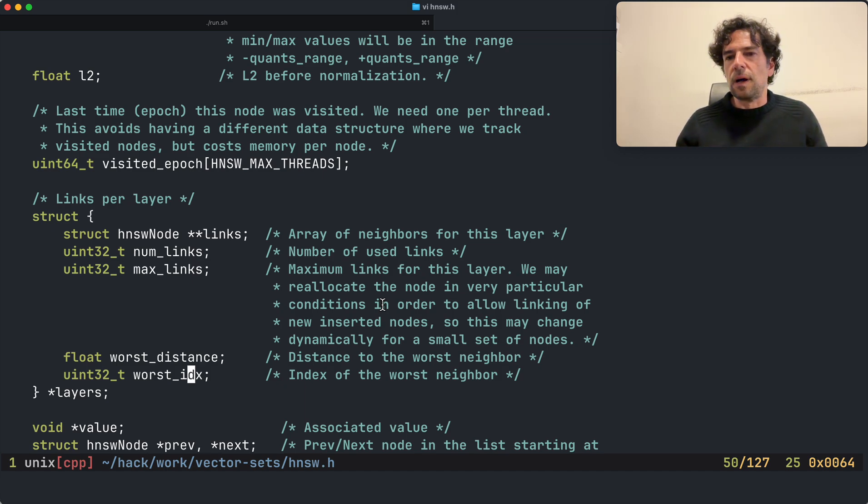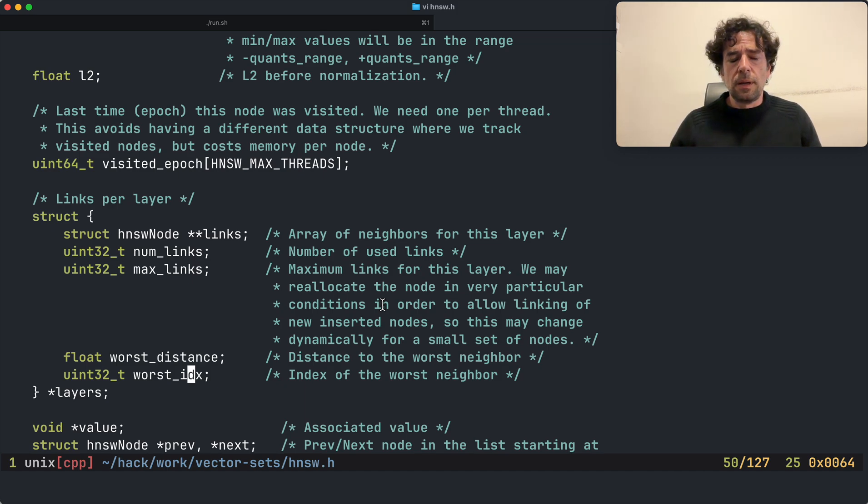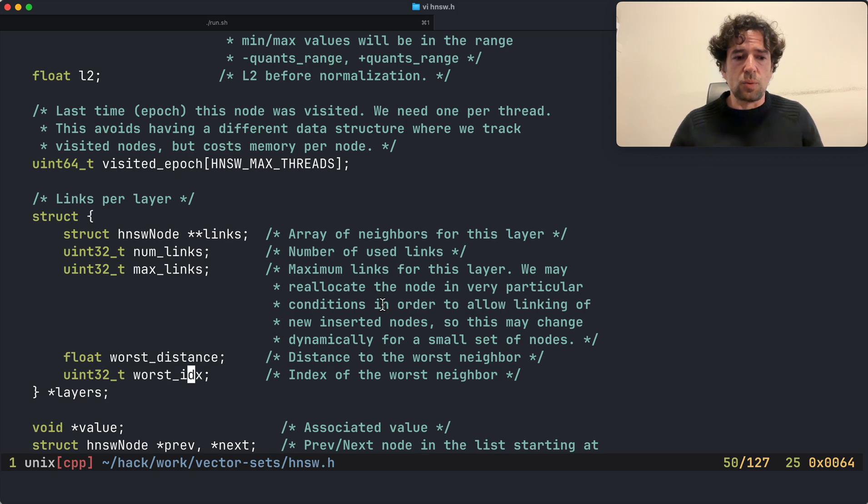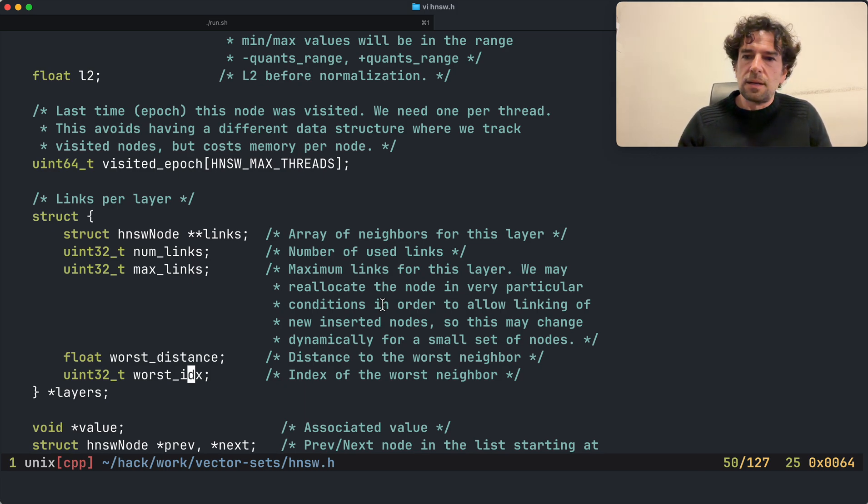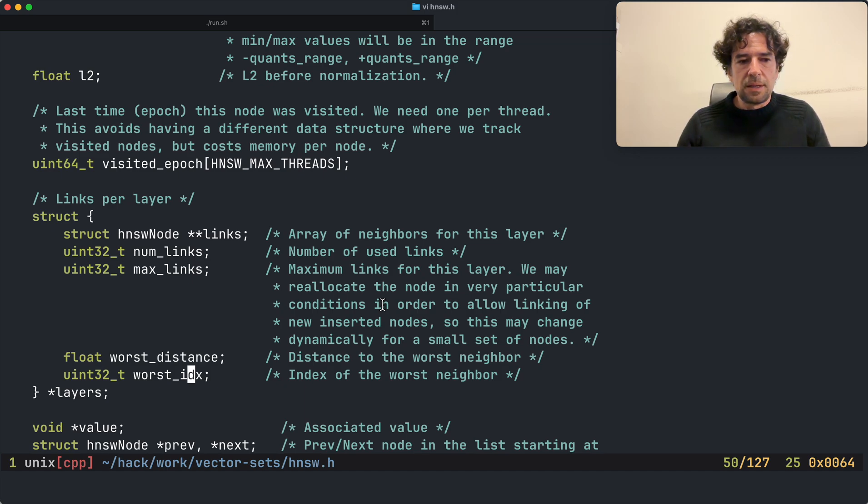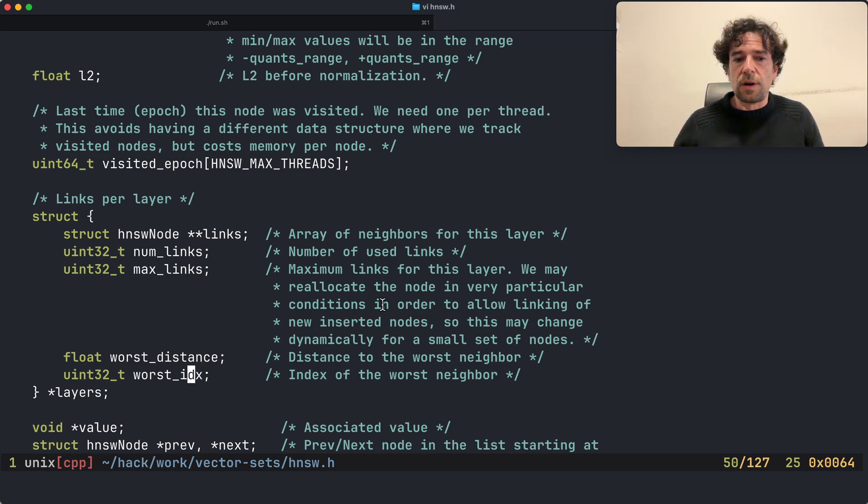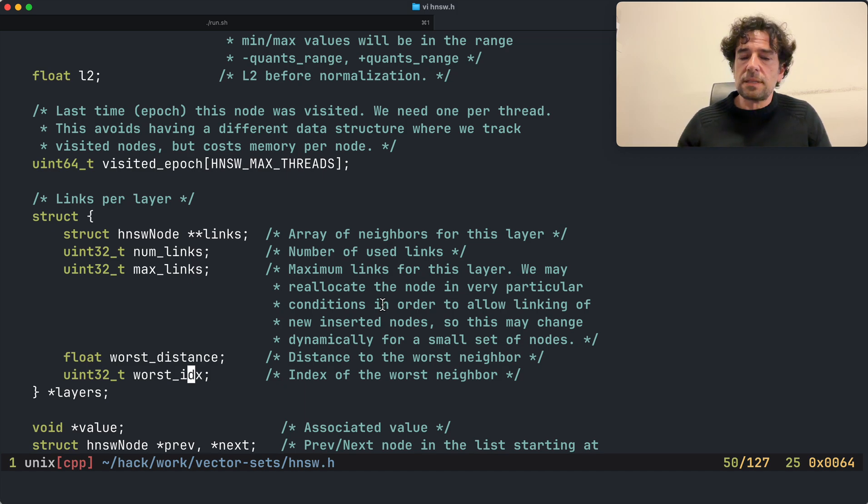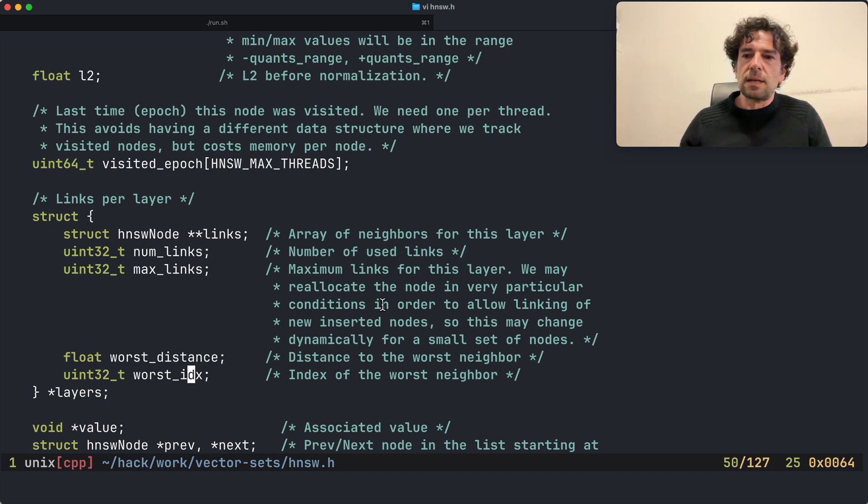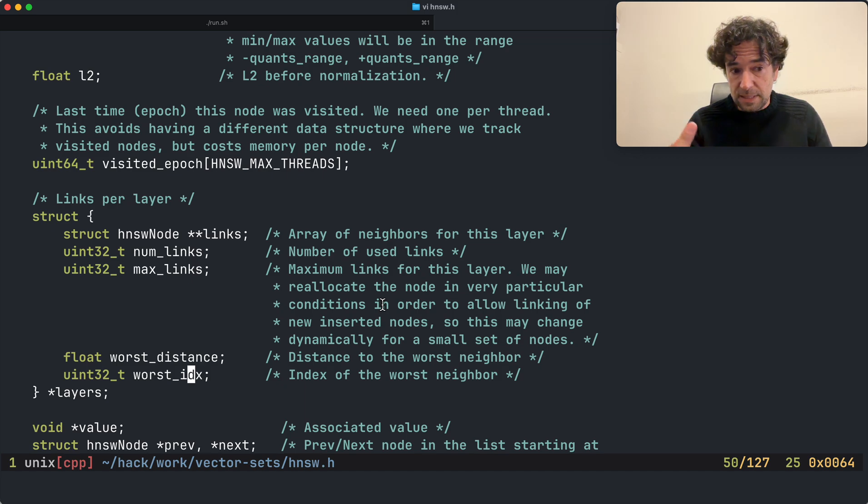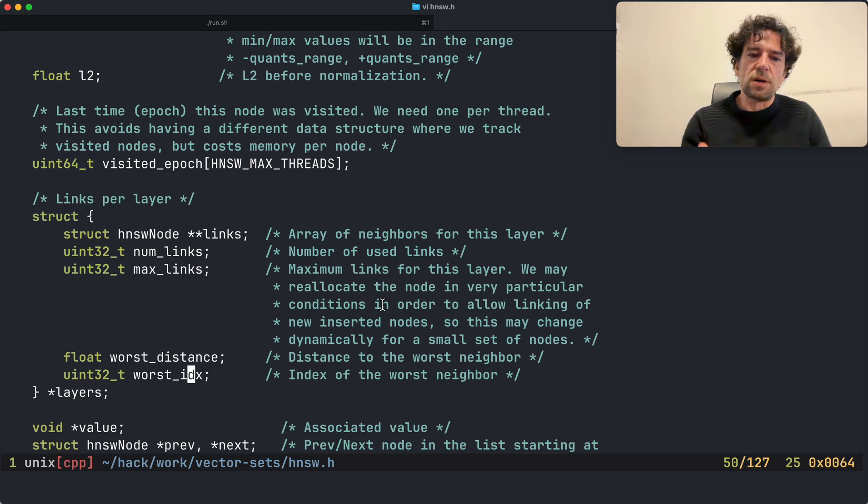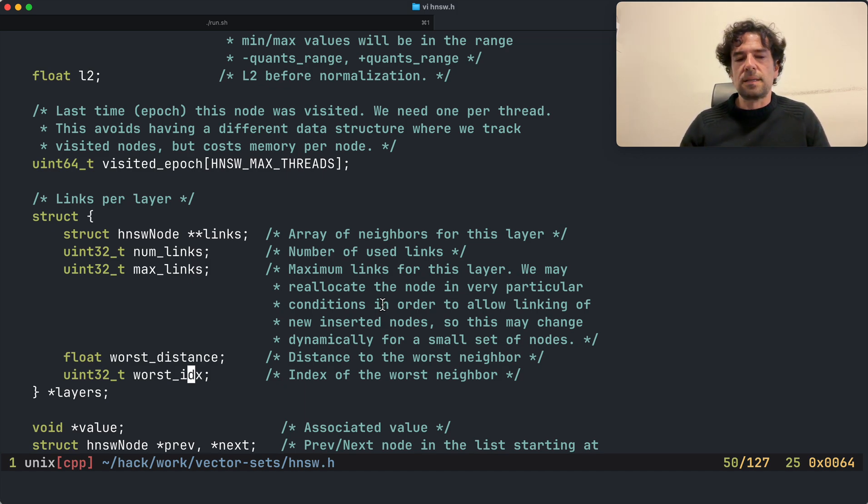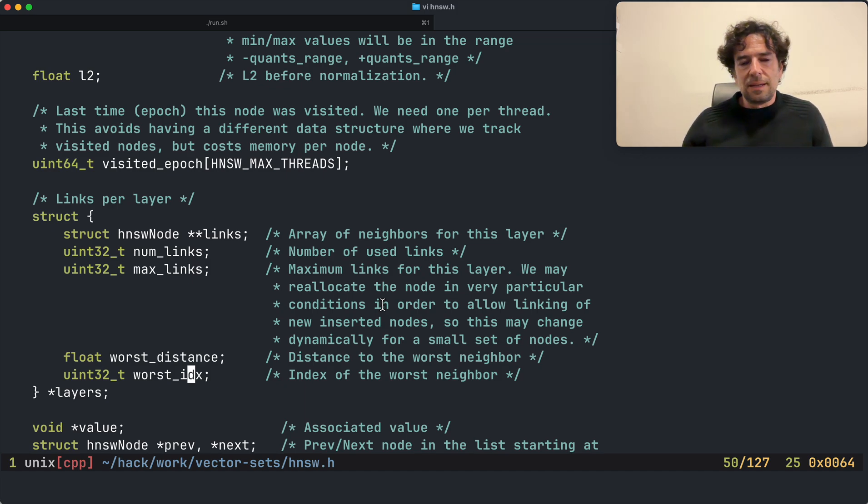However, if the candidate is already full and this is otherwise a good node for linking, but if it is already full, I want to replace one of its links only if my node is more near than its worst link. Otherwise I'm in some way ruining the quality of the connections of this target node.